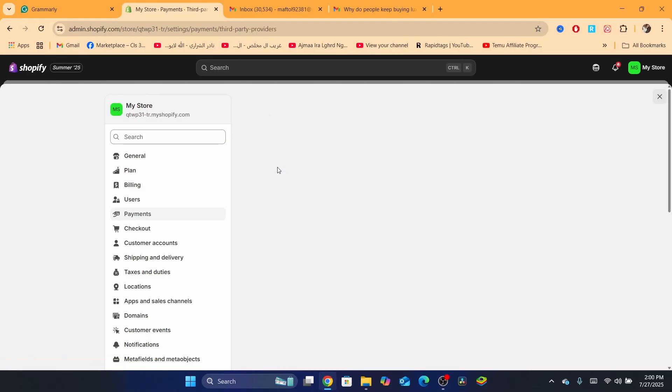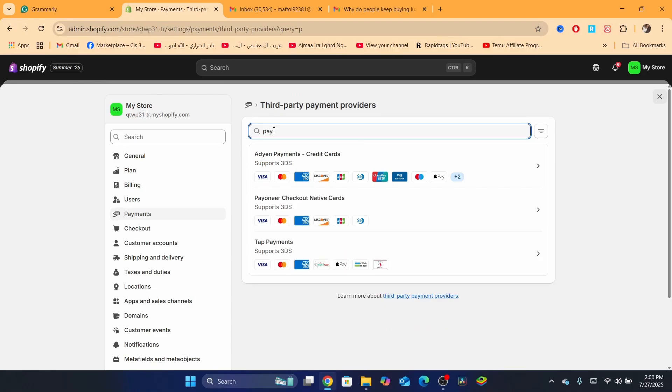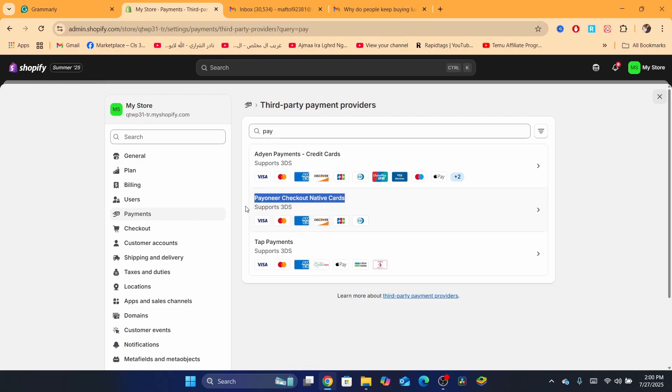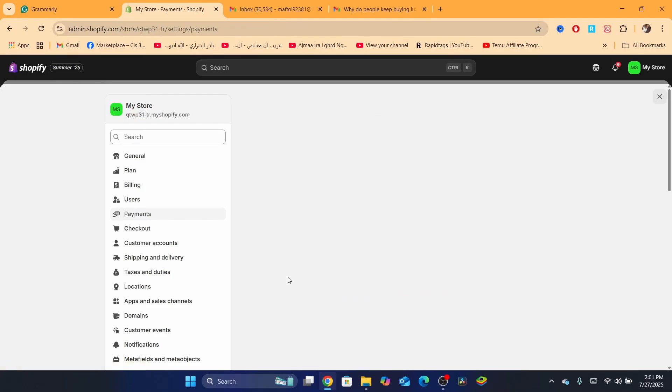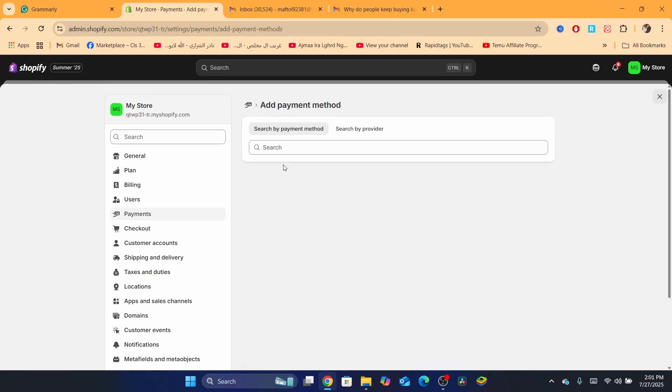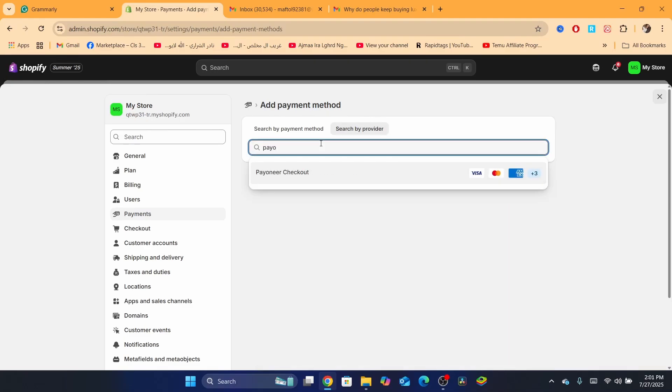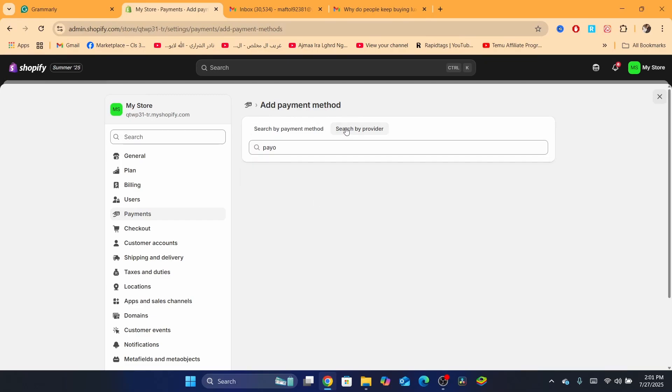If you click on Choose Provider and search here for Payoneer, you'll be able to see Payoneer checkout native cards. But if you go back and you go to where it says Supported Payment Methods, if you click here on Search by Payment Method or Search by Provider, if you search here for Payoneer, you'll be able to see Payoneer checkout.